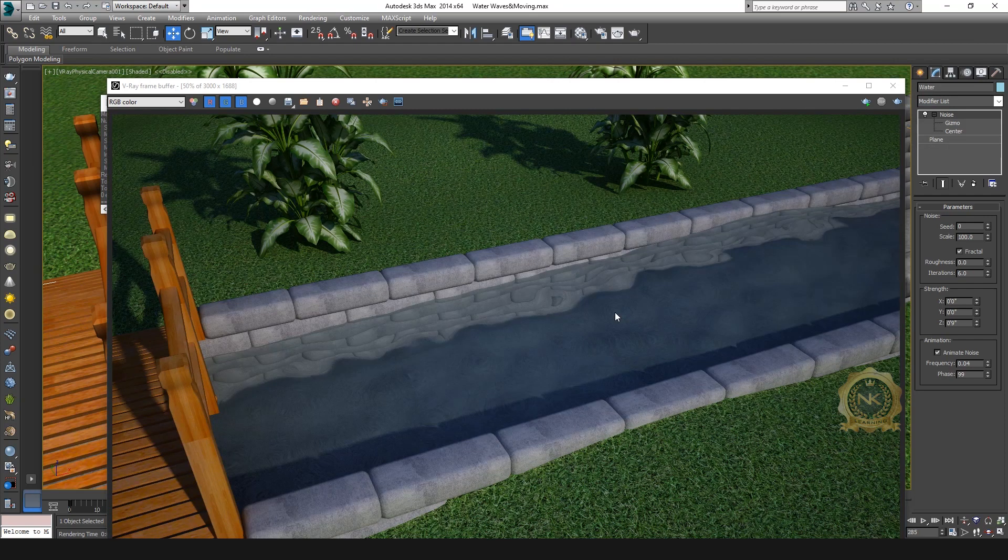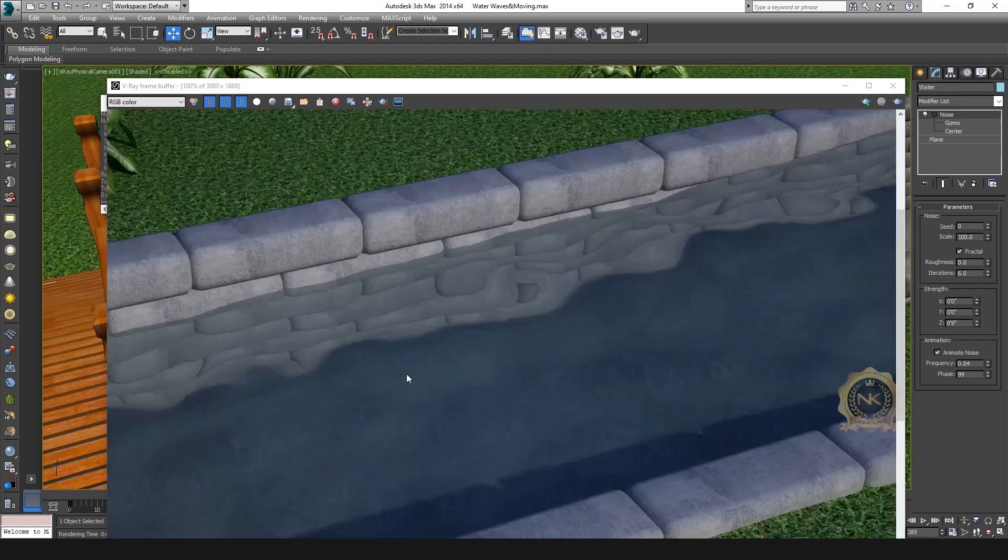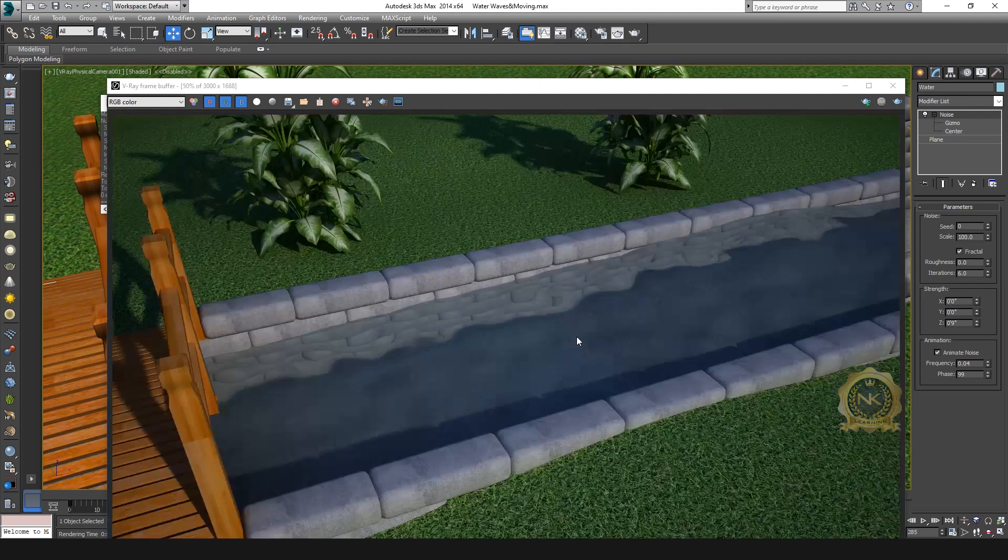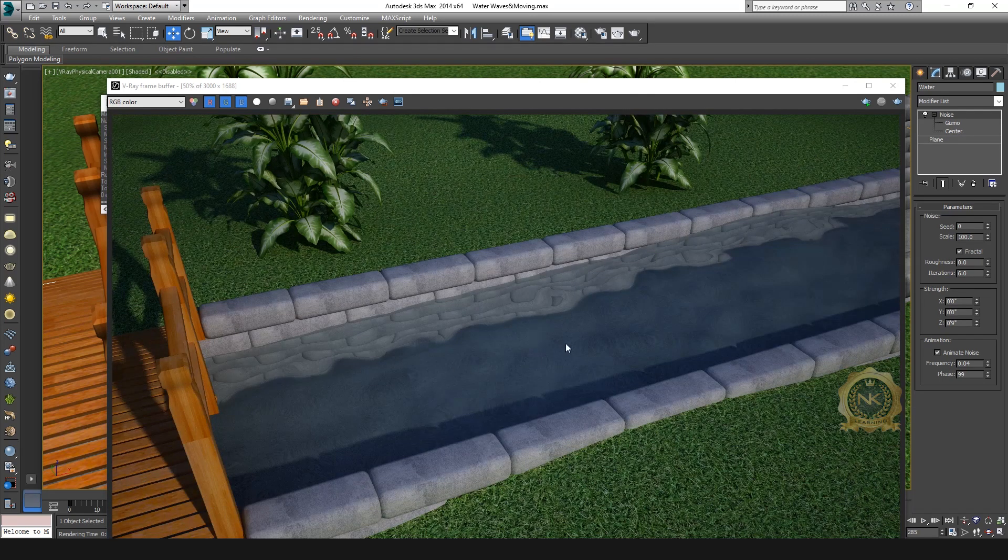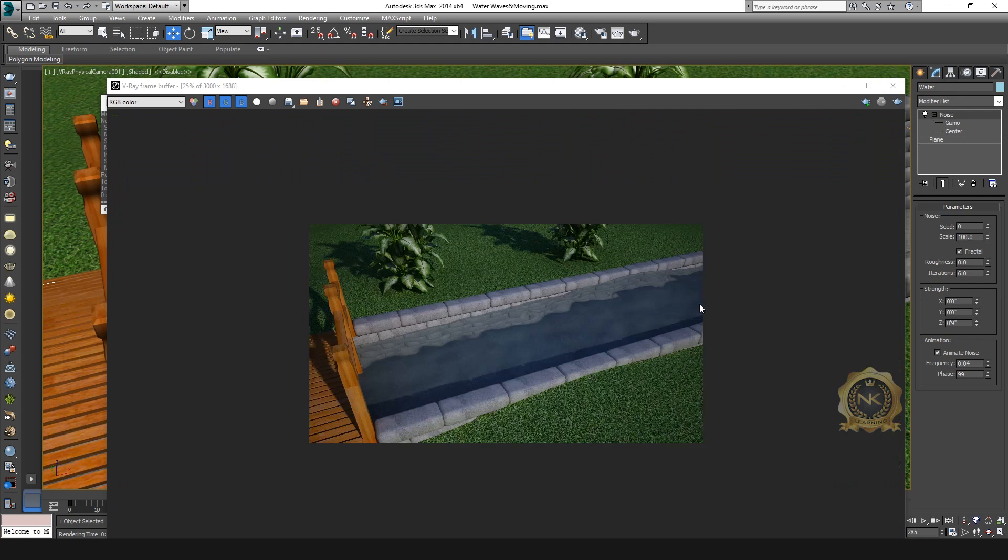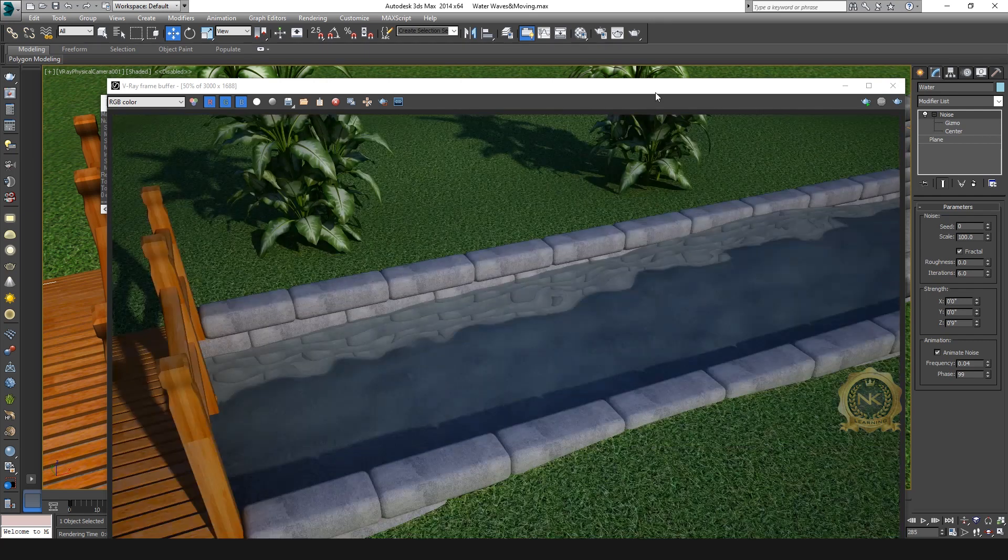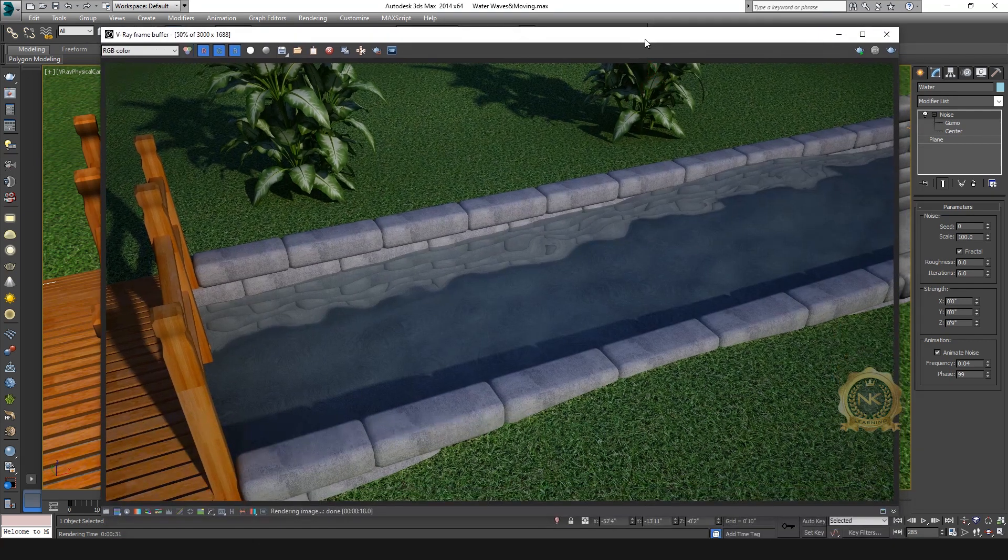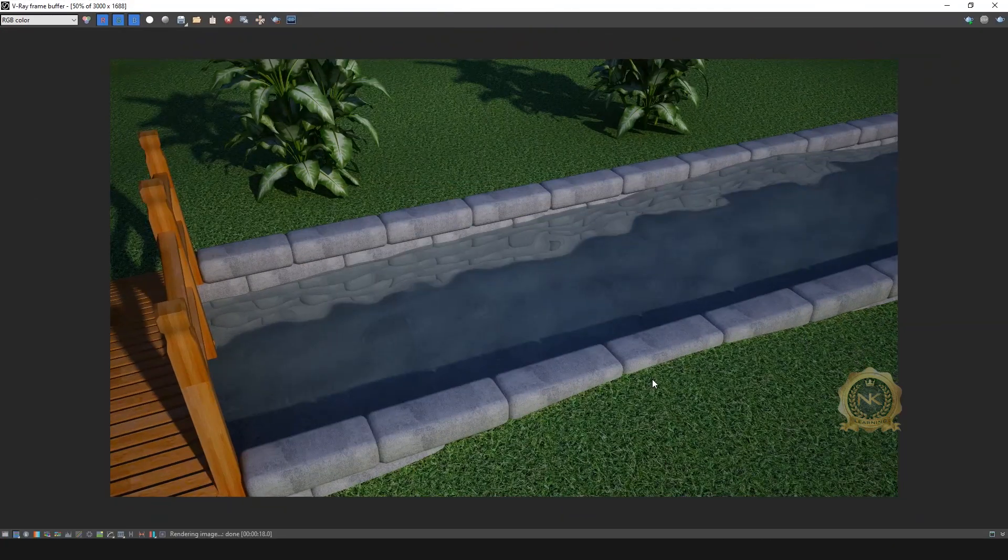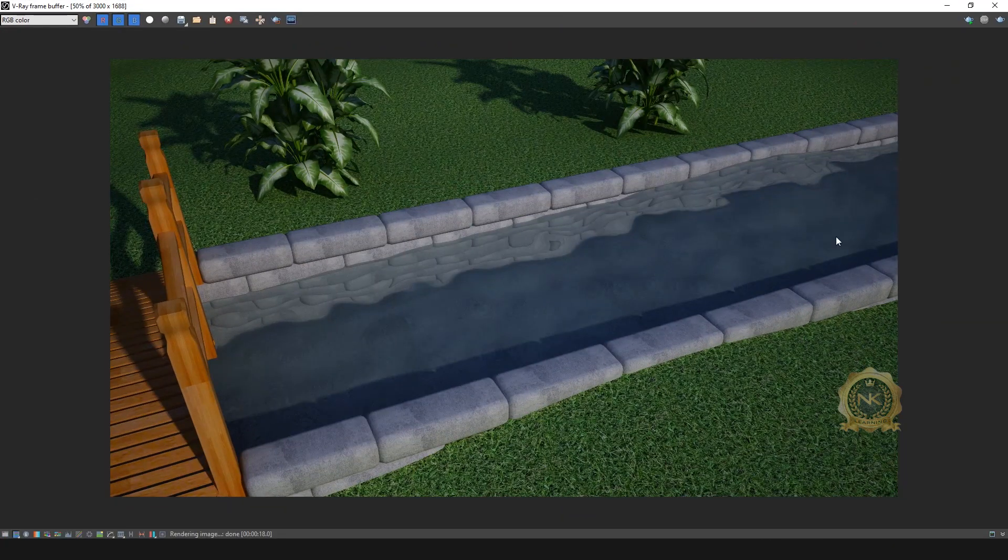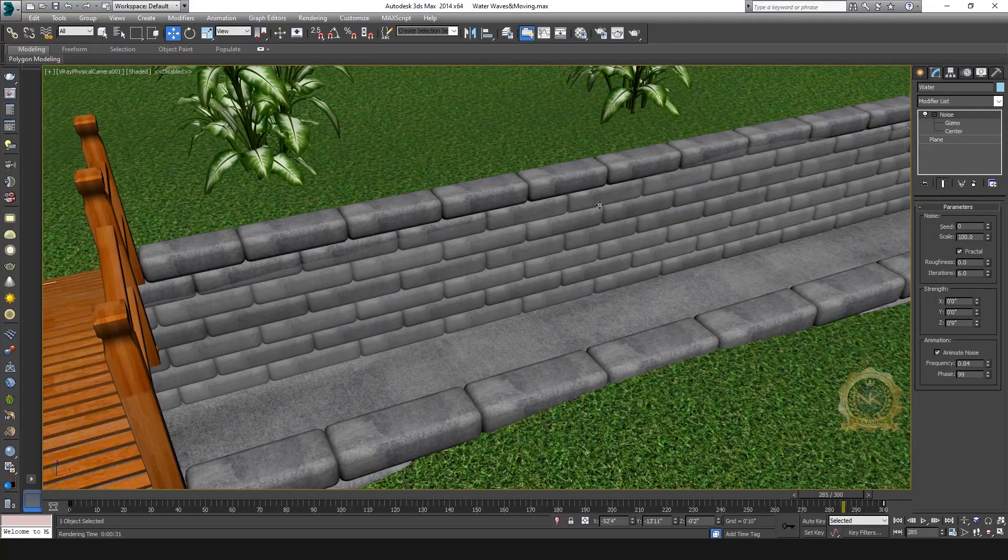See the water, see the water material. Go to Render Output.